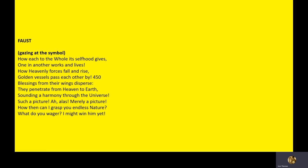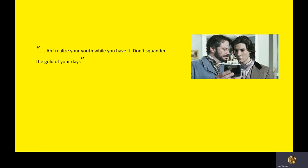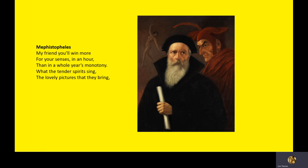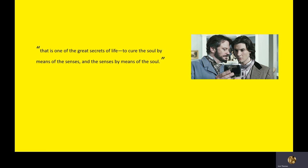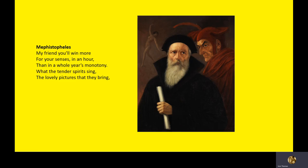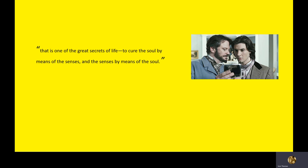Faust gazing at the symbol, how each to the whole world itself was gives, one in another works and lives, how heavenly forces fall and rise, golden vessels pass each other by. So remember, Lord Henry says, don't squander the gold of your days. That's the instruction. Mephistopheles, my friend, you'll win more for your senses in an hour than a whole year's monotony. What the tender spirits saying, the lovely pictures they bring. So you are going to feed your senses more in an hour than you would have done in your entire life for a whole year.